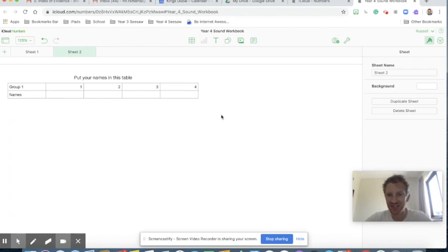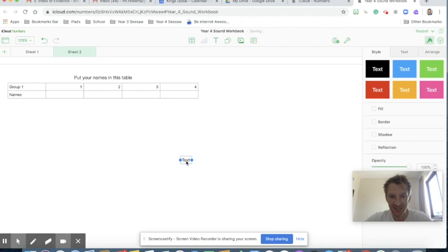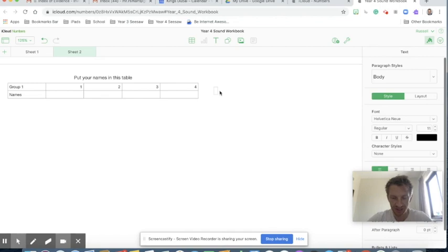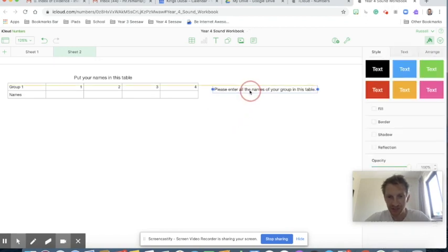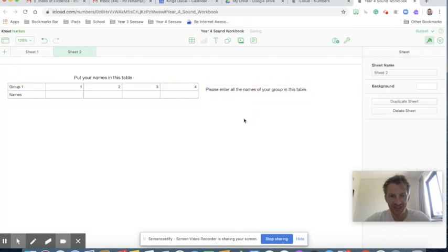You can also add text boxes where needed. Let's add a text box with some little instructions for the children — double-clicking to enter: "Please enter all the names of your group in this table." Your instructions could be whatever they need to be. I'm just going to align that with the table there as well.